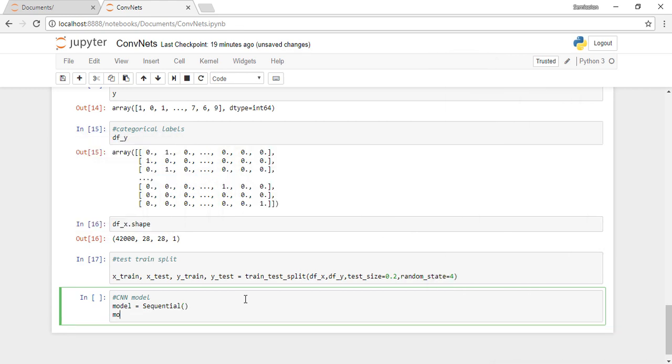Let's start by typing model.add Convolution2D, then write the number of filters which is 32, and the size of filters which is 3. We'll just have to write it once because we want 3x3 and length and width are same, so we need to write it just once.